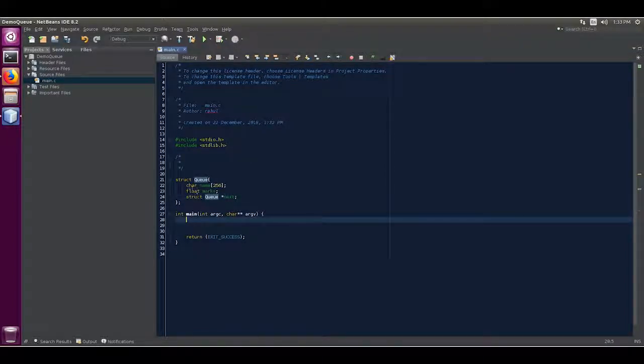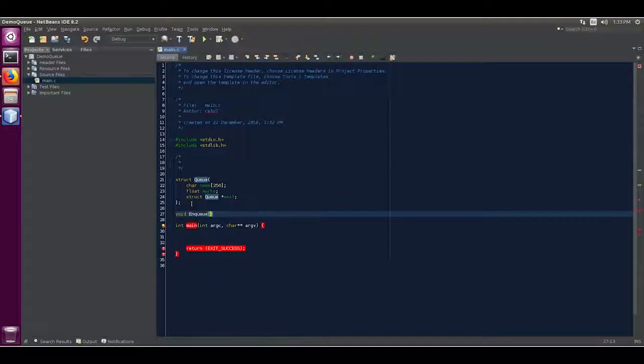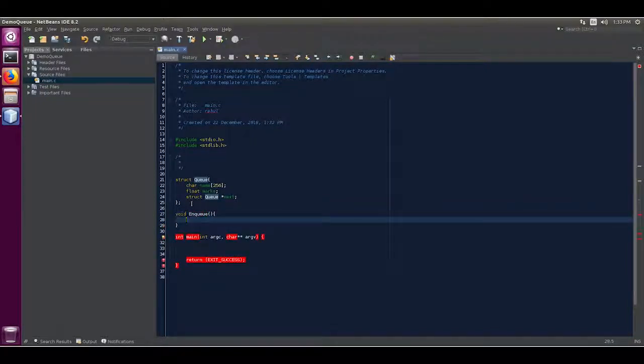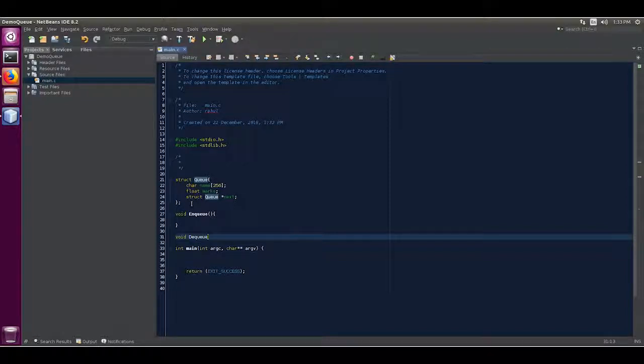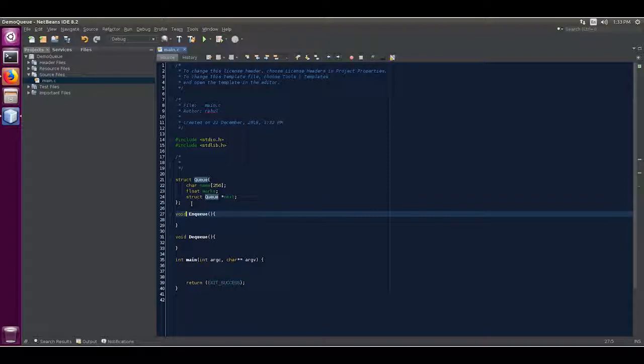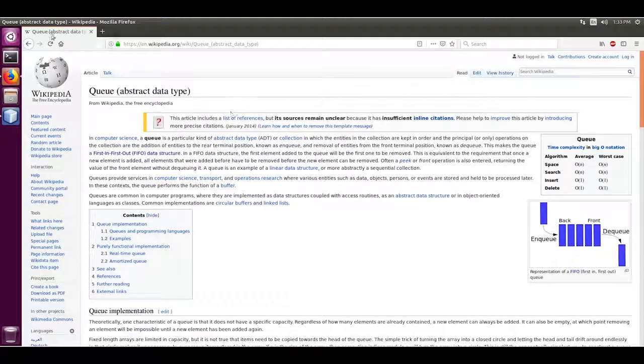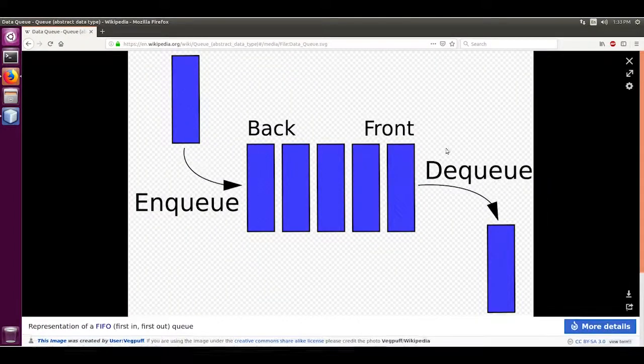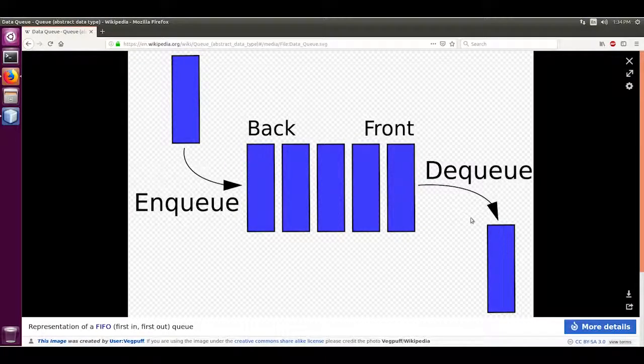Now our code: void enqueue to add a node. Another function void dequeue - it removes from the head, it removes node from the head. Enqueue means it adds data from the rear of the queue. You can read more about the queue using Wikipedia. I am going to use this image: add in the back and dequeue from the front.